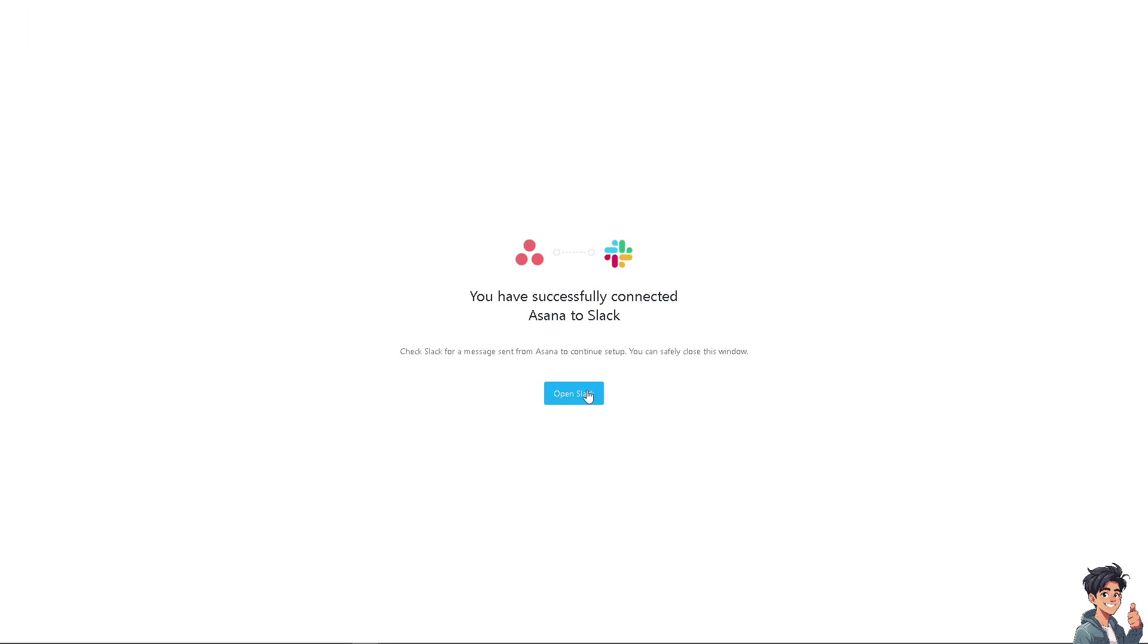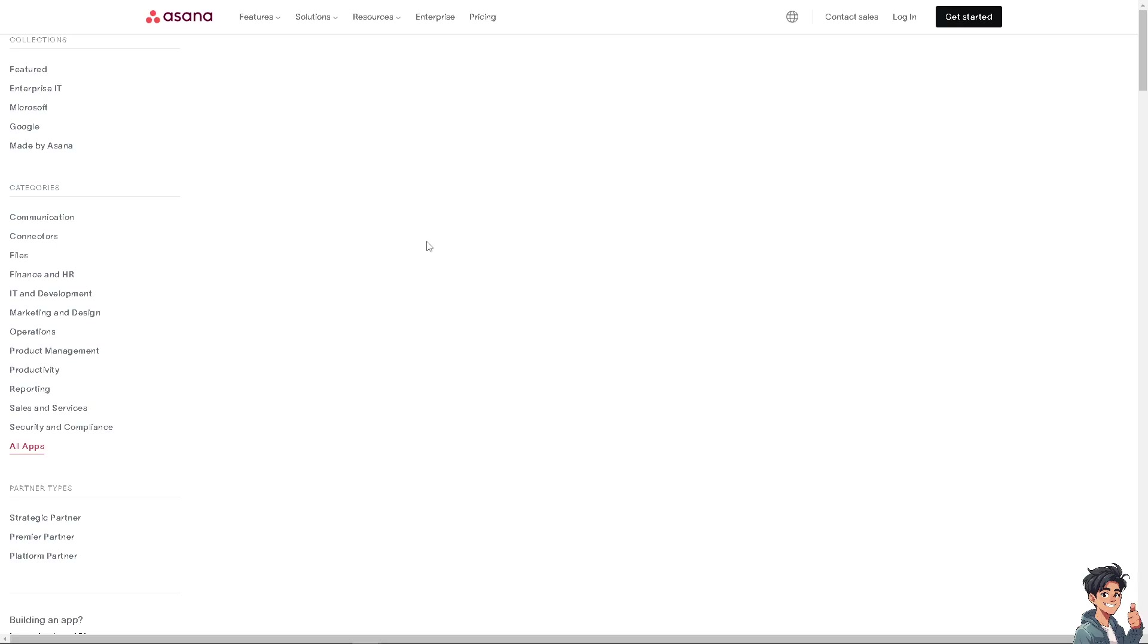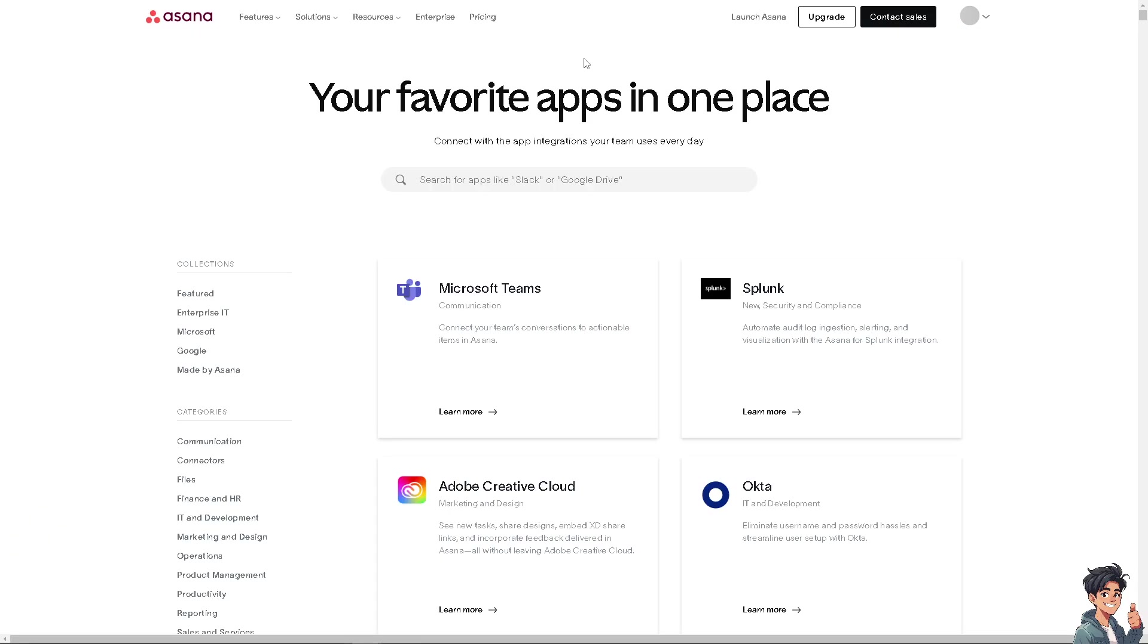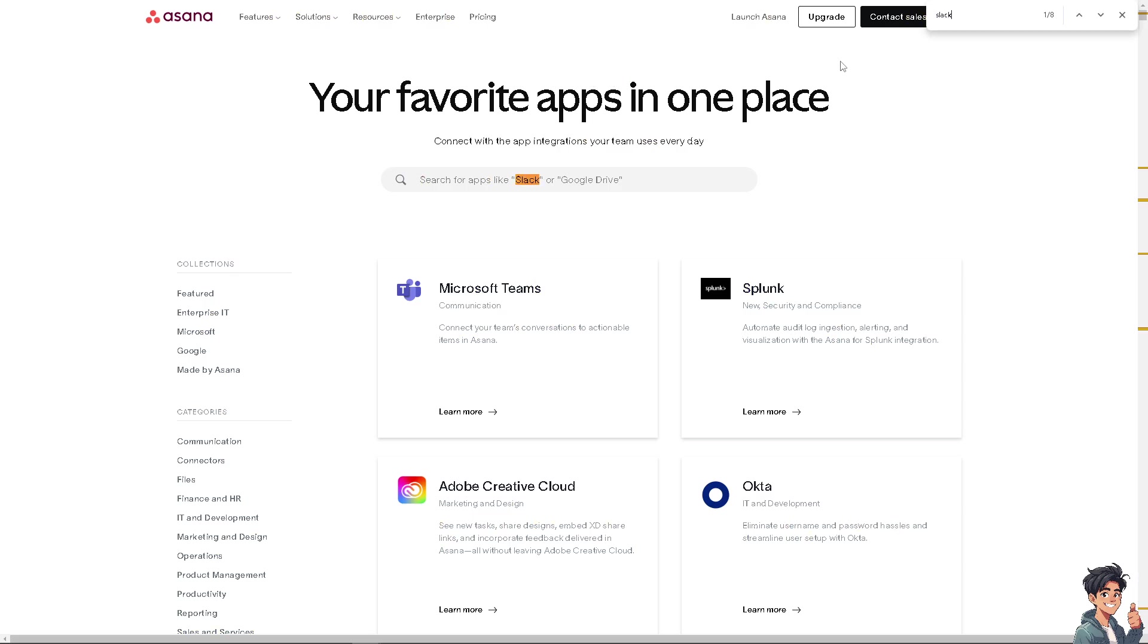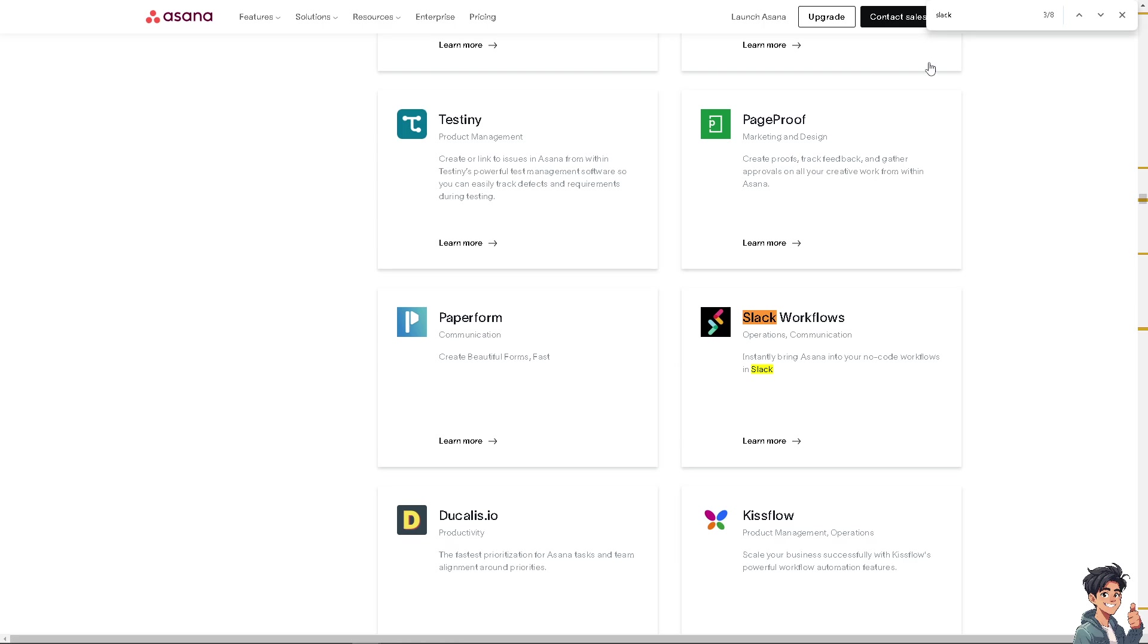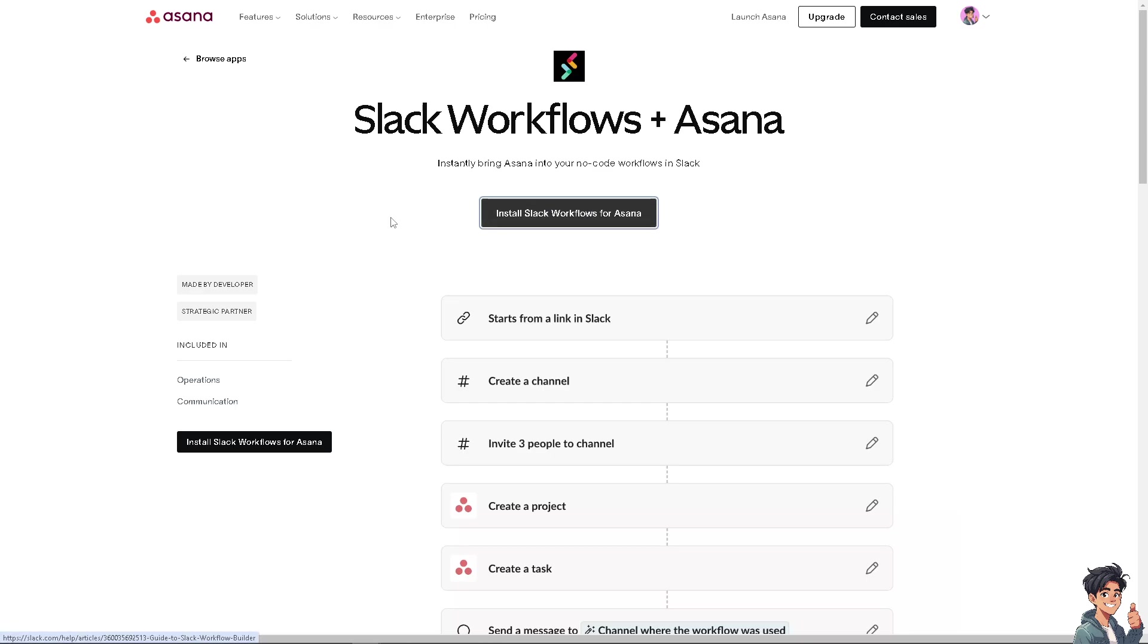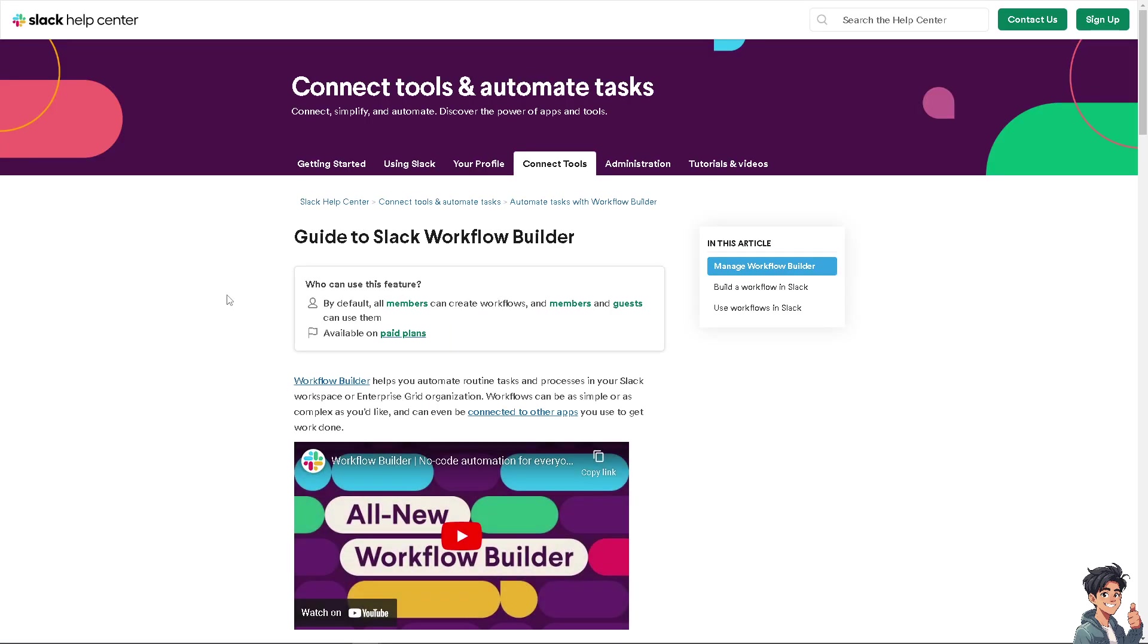Now I'm going to choose the other option, which is going to be again the browse integrations. Click on browse integrations. I'm going to search for Slack again, but this time the second option, which is going to be, let's press enter, Slack workflows. Now this only works if you have a background expertise in coding or development knowledge, so I'm not going to dive deep into this. But of course, if you wanted more control over the automation and back-end solution, you might want to install Slack workflows for Asana because you can connect tools and automate tasks here. You can manage workflow builder, build a workflow in Slack, and use all the workflows in Slack. So I'm going to leave it to you because I don't have that technical expertise.